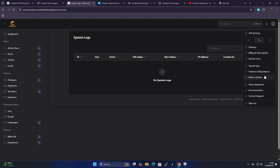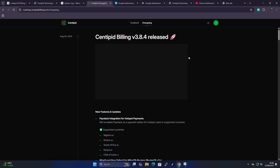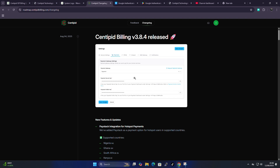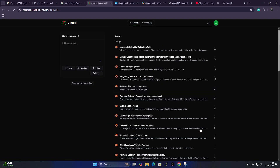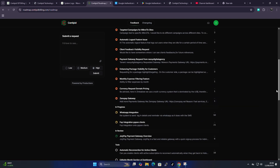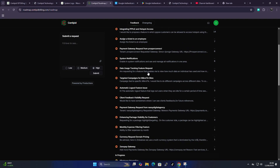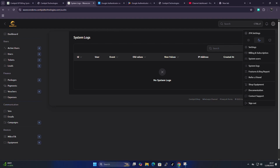Under features and bugs, it redirects you to the changelog — which I showed in the previous video — and also a feedback section. If you've discovered a bug or need to offer feedback, you can report it here and the developers will see the issue and start working on a patch.